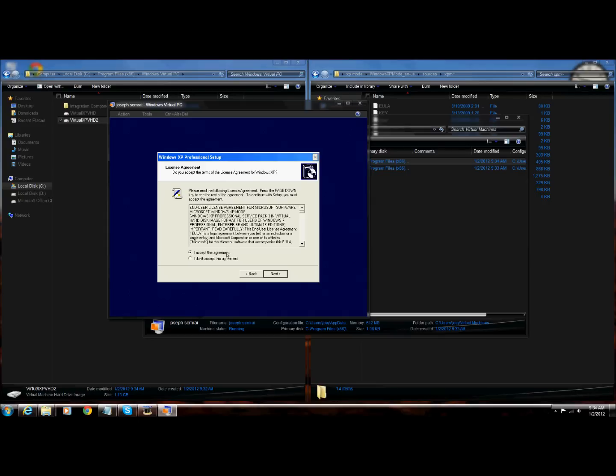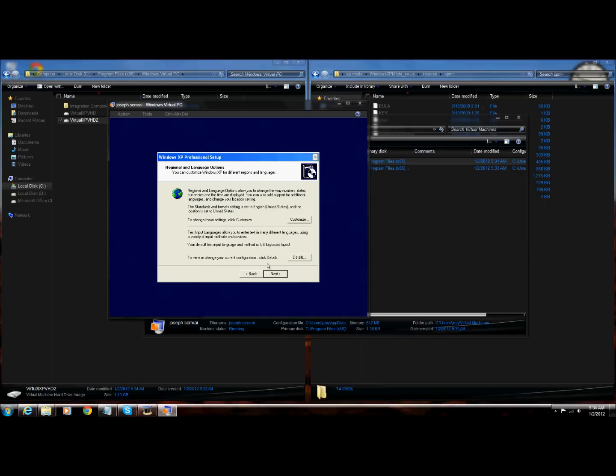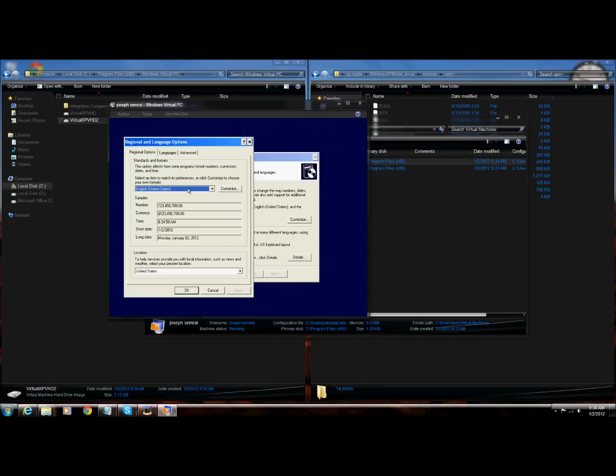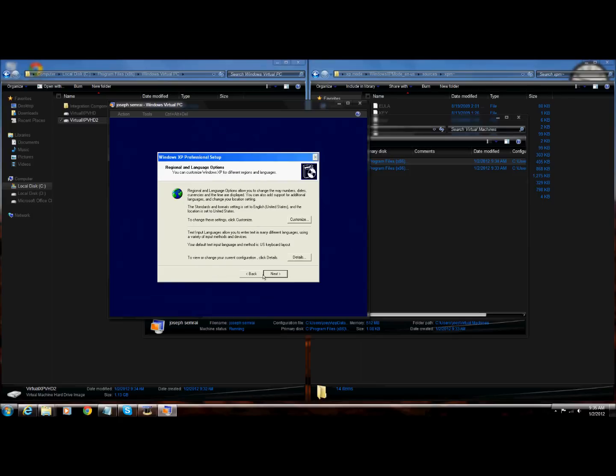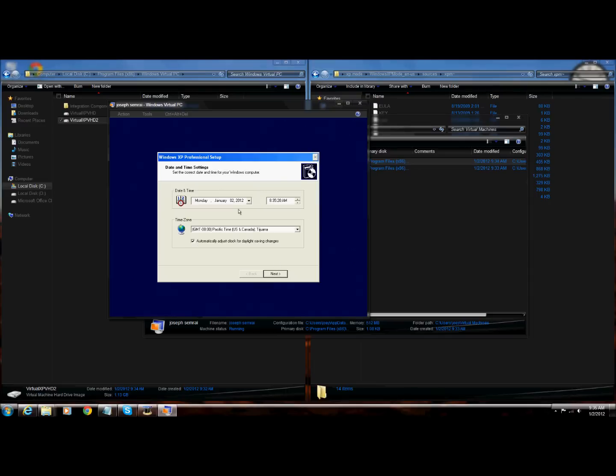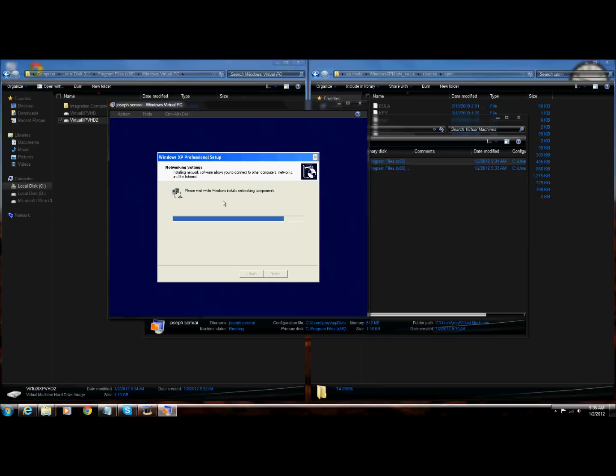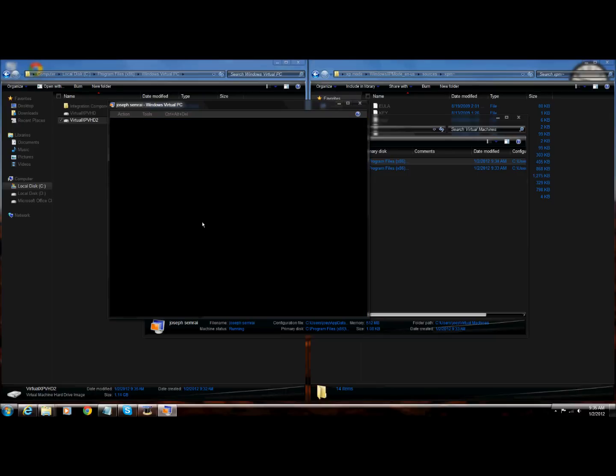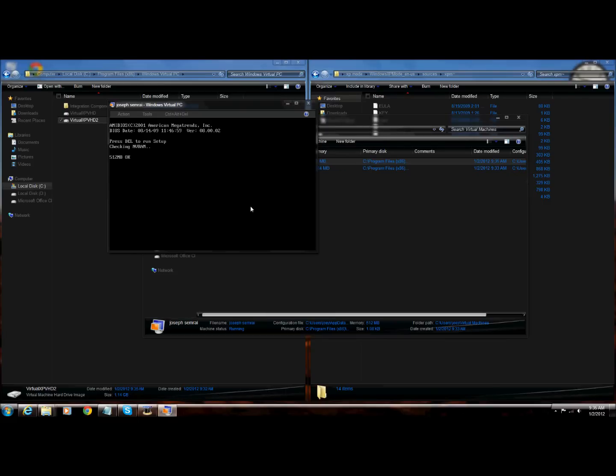I accept this agreement. Customize it to your time, your number, your currency, your time. Next, computer name, Joey. Administrator password, I don't want any password. You should select the time, next, it's 9:35. Now, next.